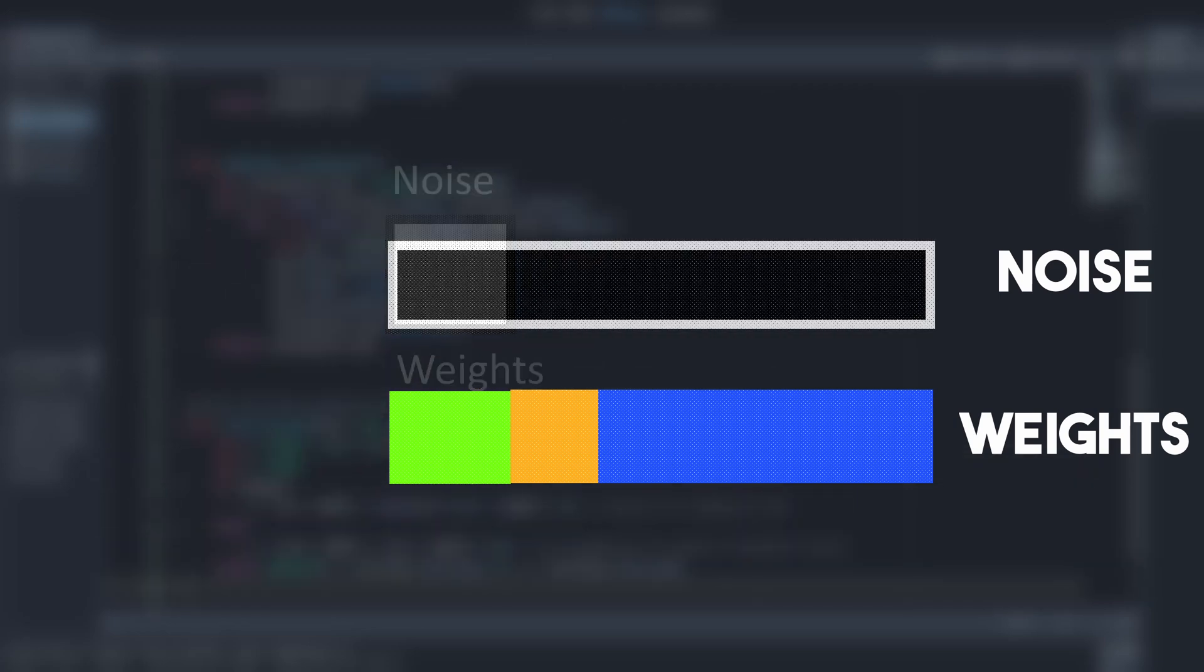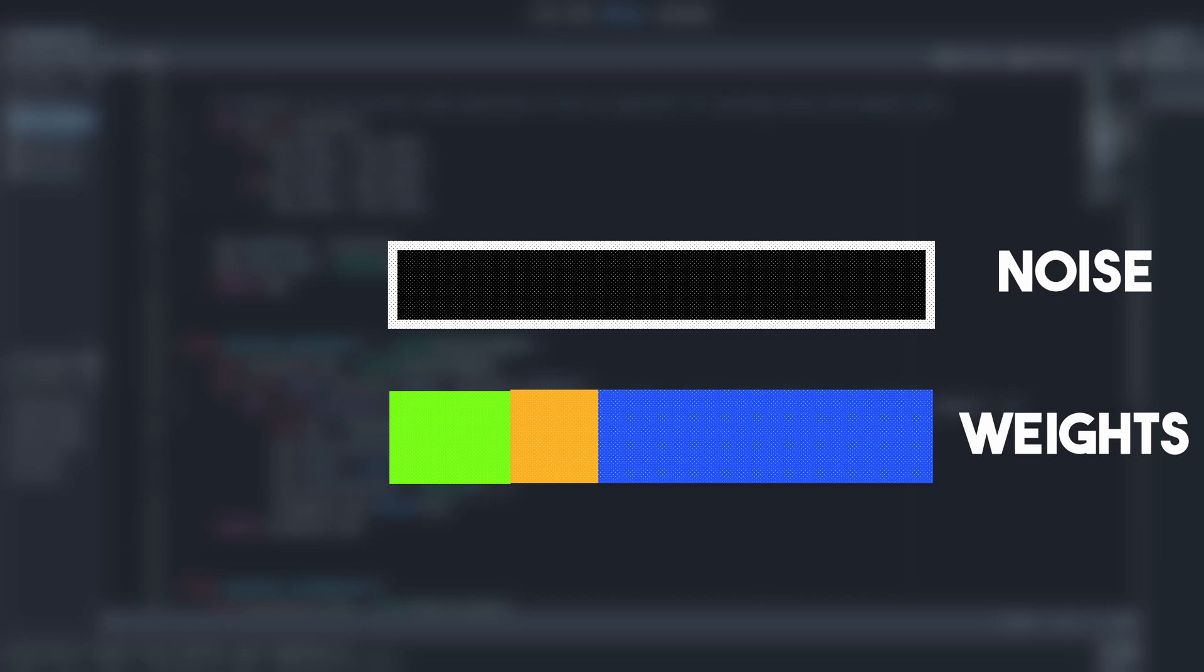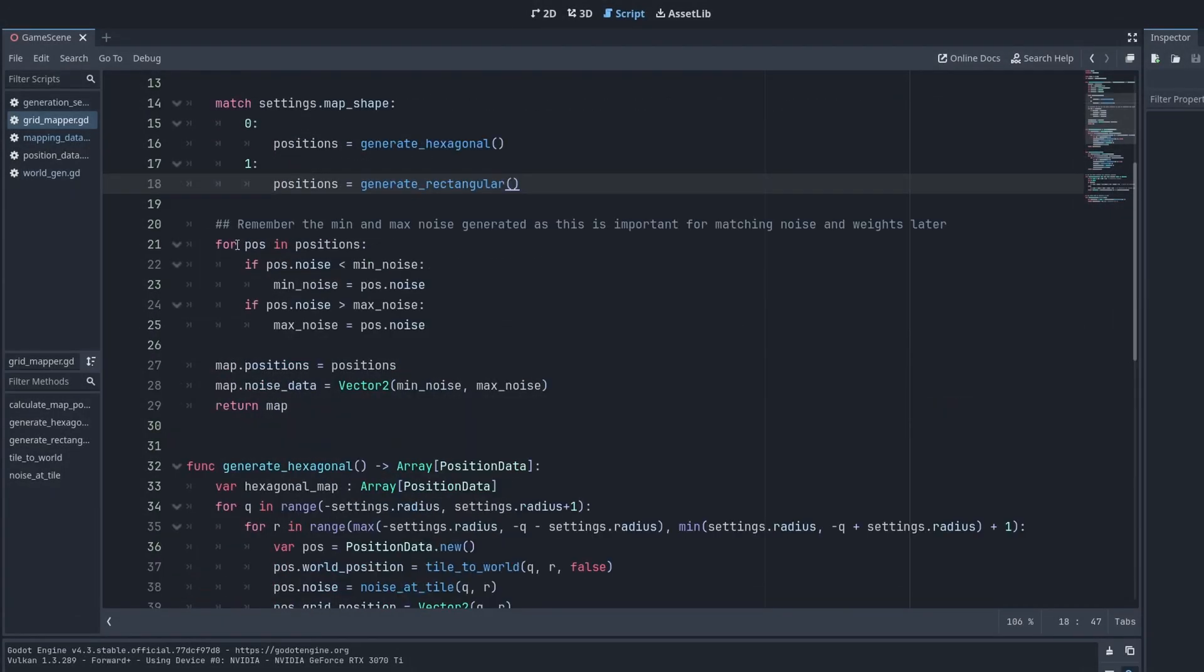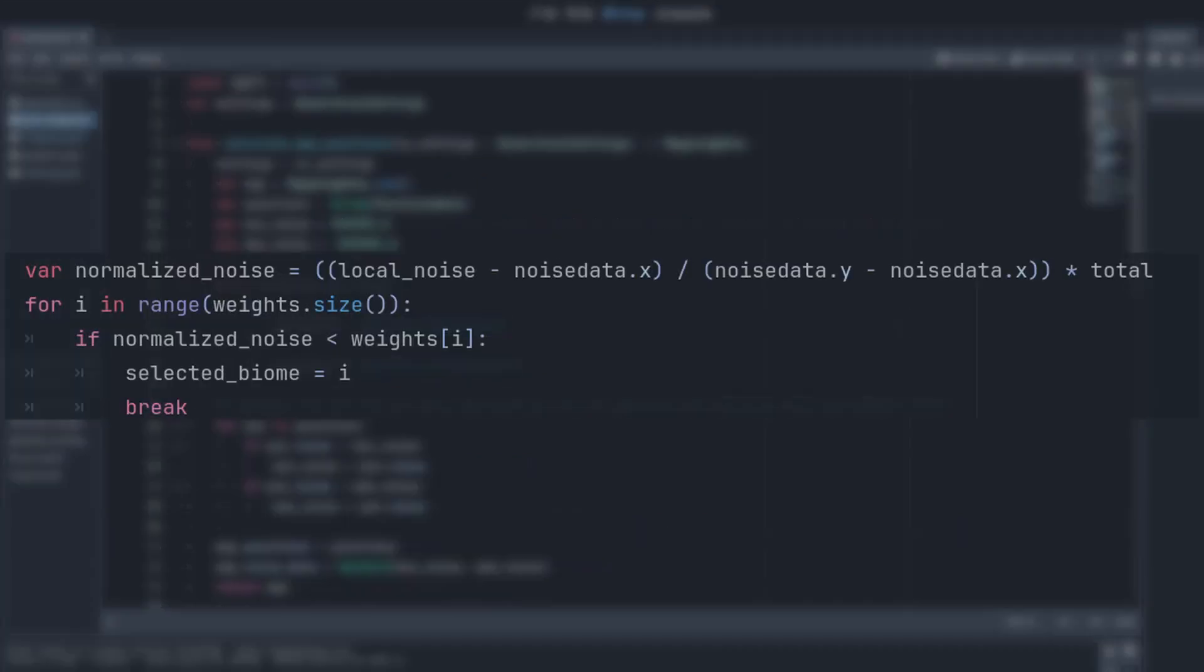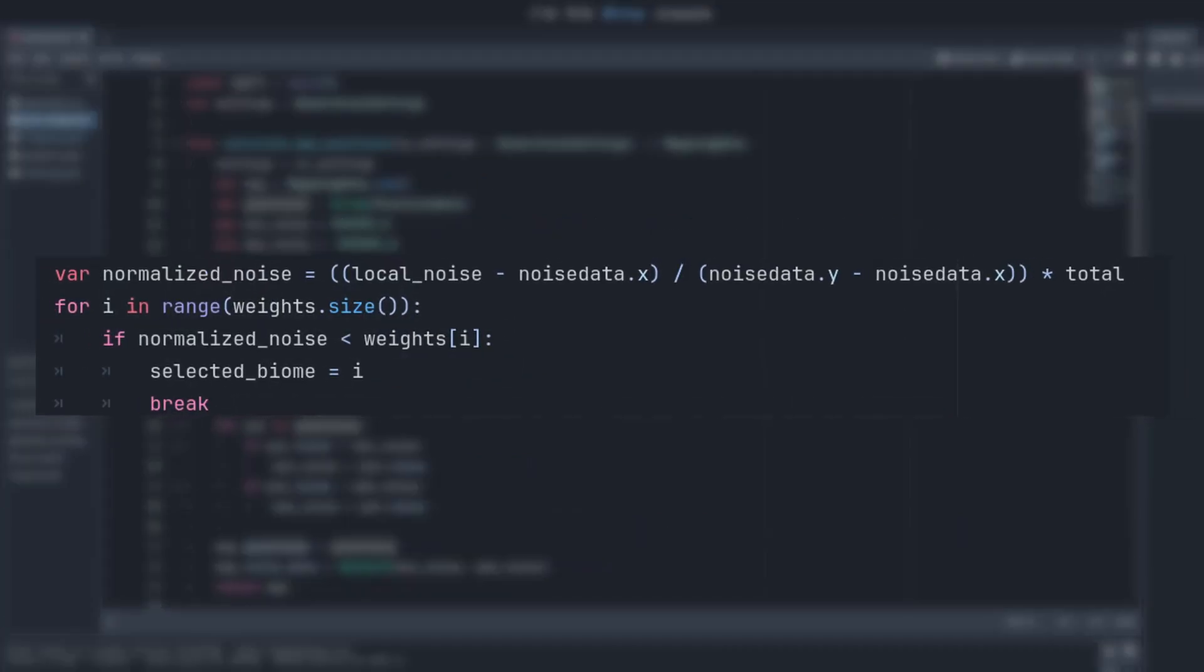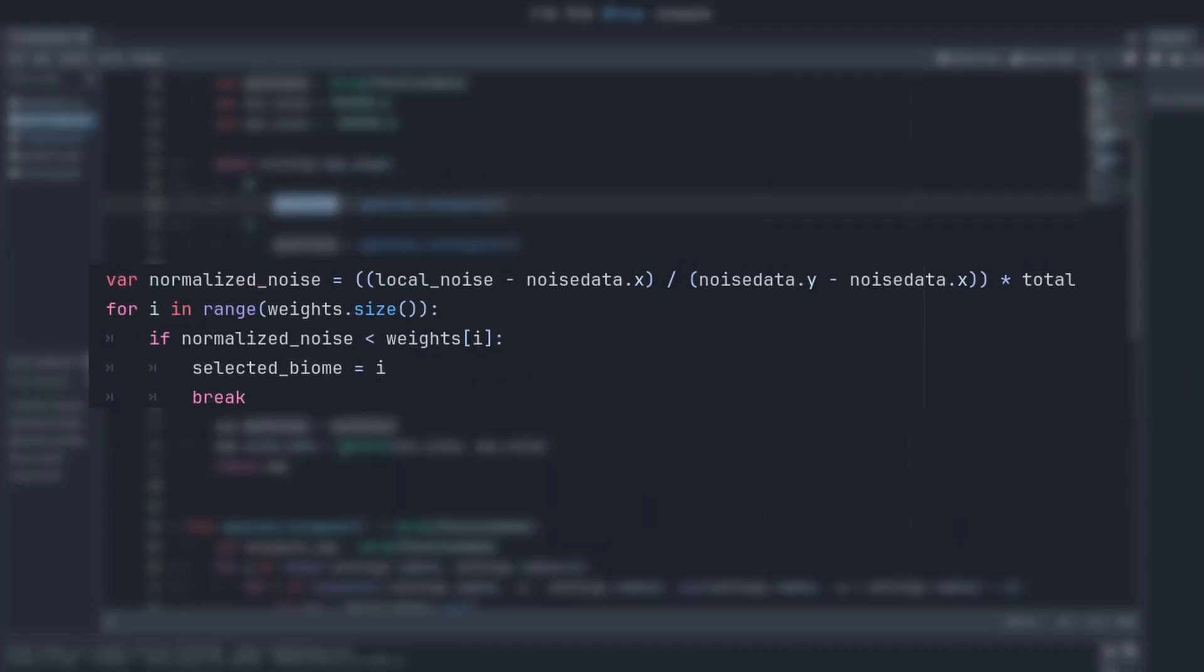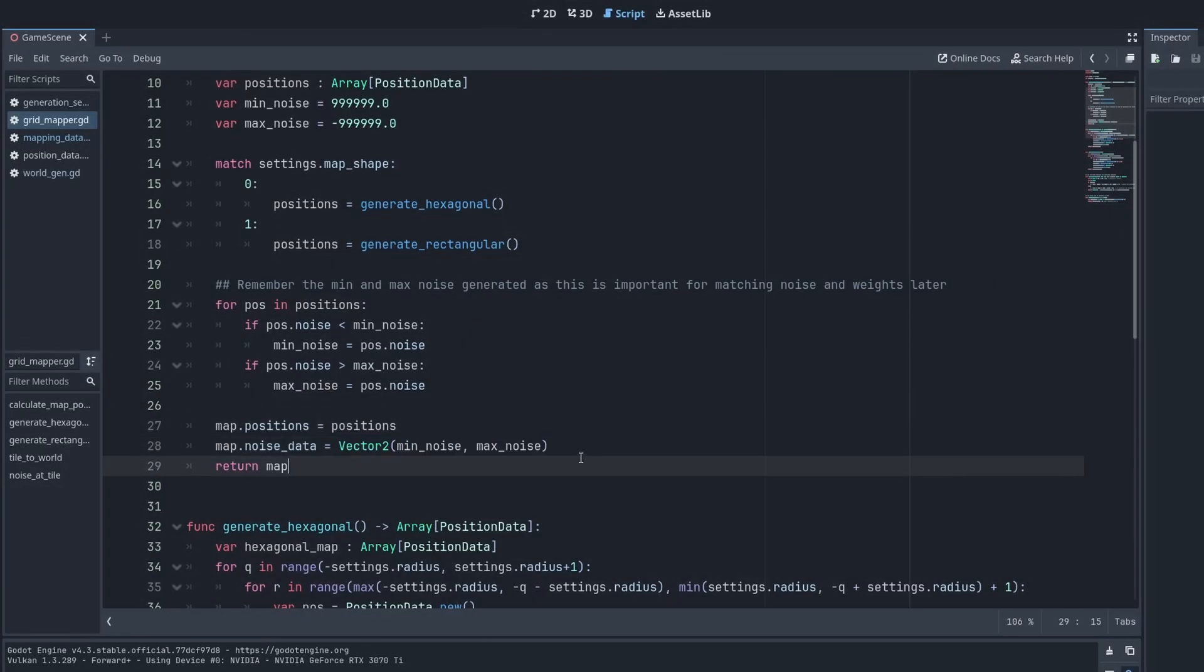We do this by scaling the noise to fit the weights, so that they match each other one-to-one. In order to scale them correctly, we need to know the minimum noise and the maximum noise that was generated during the position step. Otherwise I can't scale it properly. Anyway, I digress.